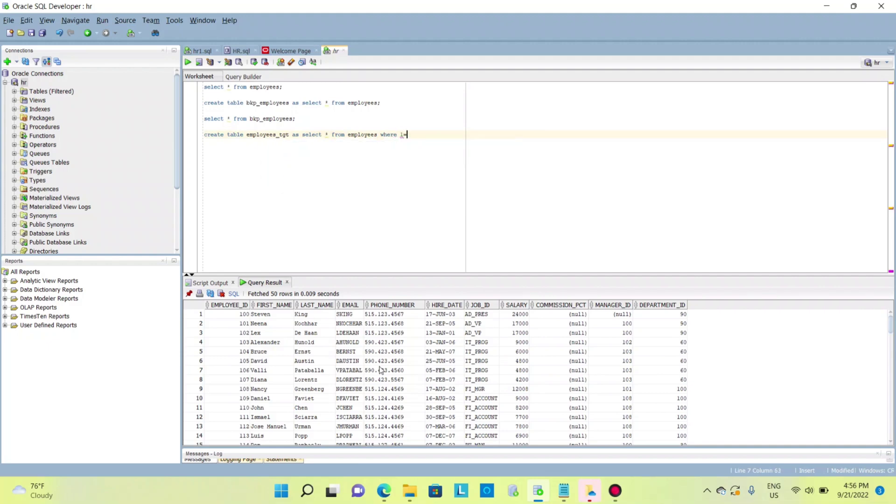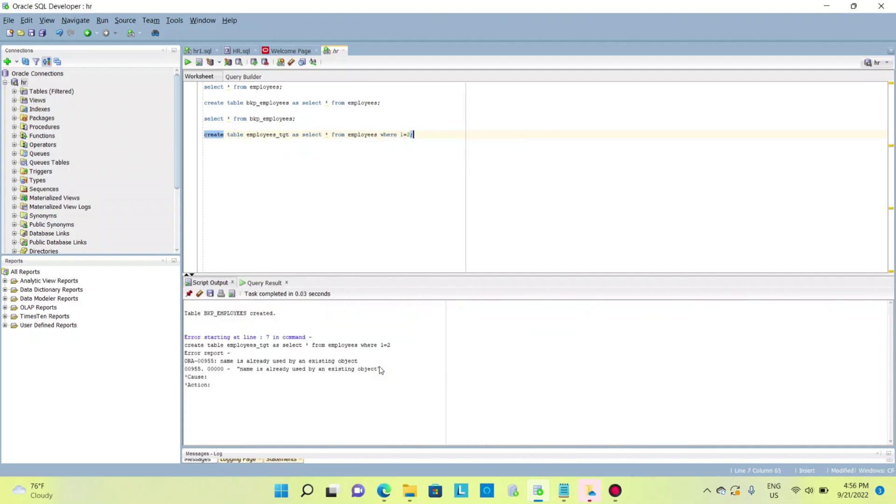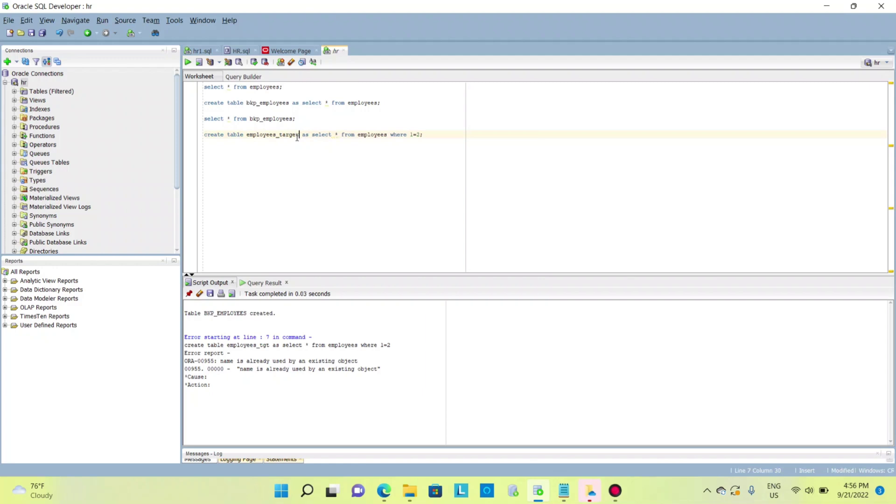Okay, the name is already taken so I'll change the name. The table is created. Now if I check this...